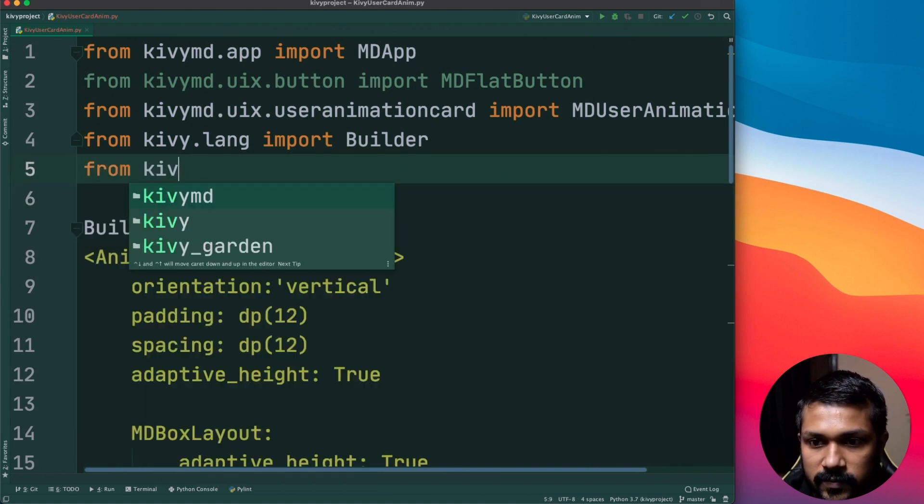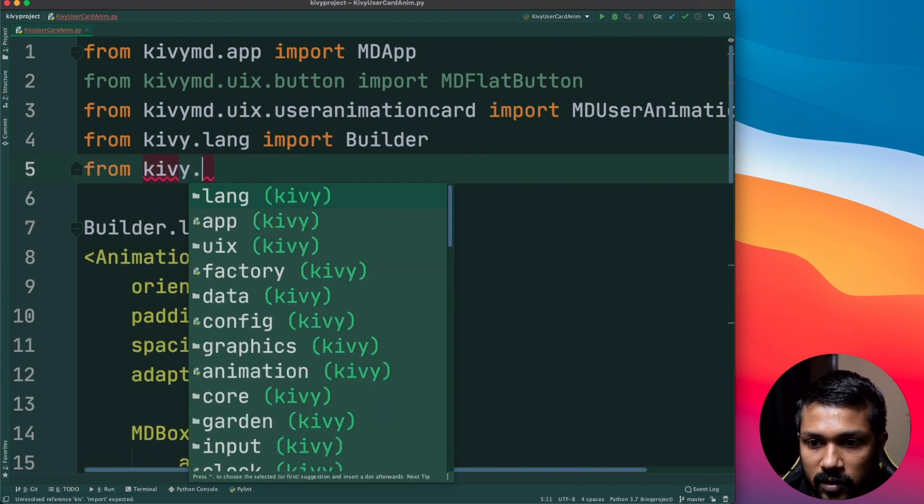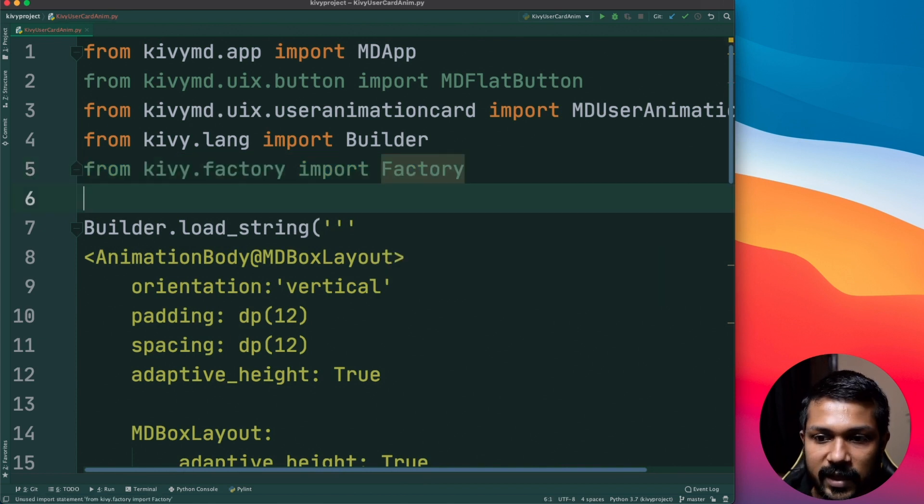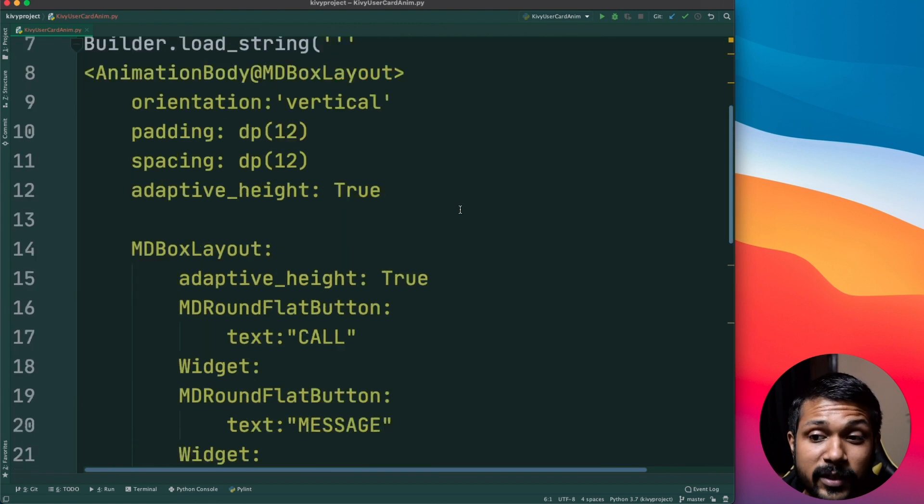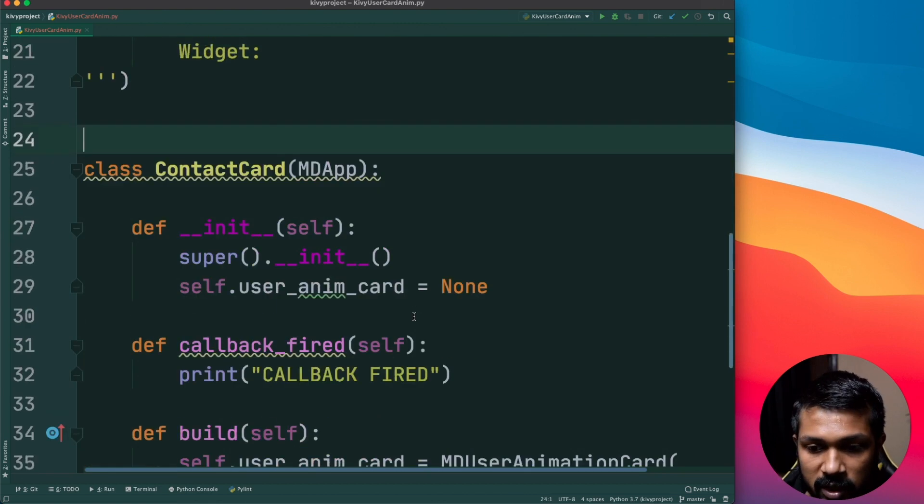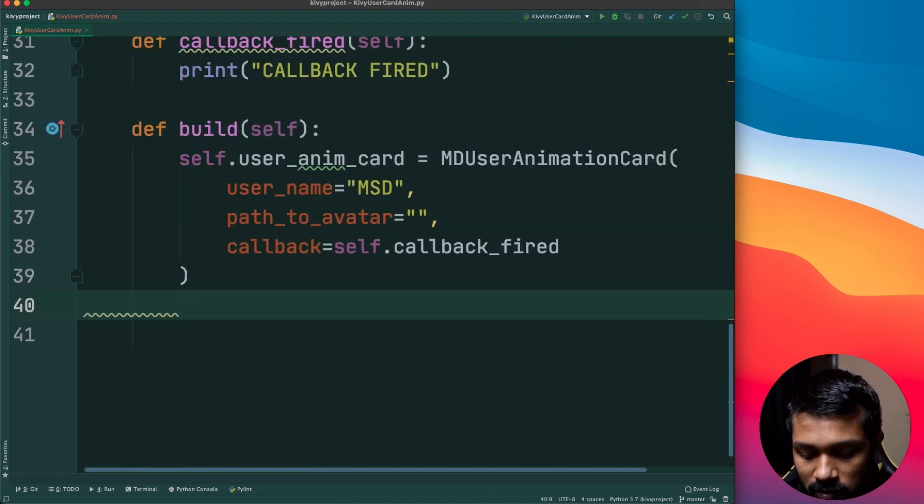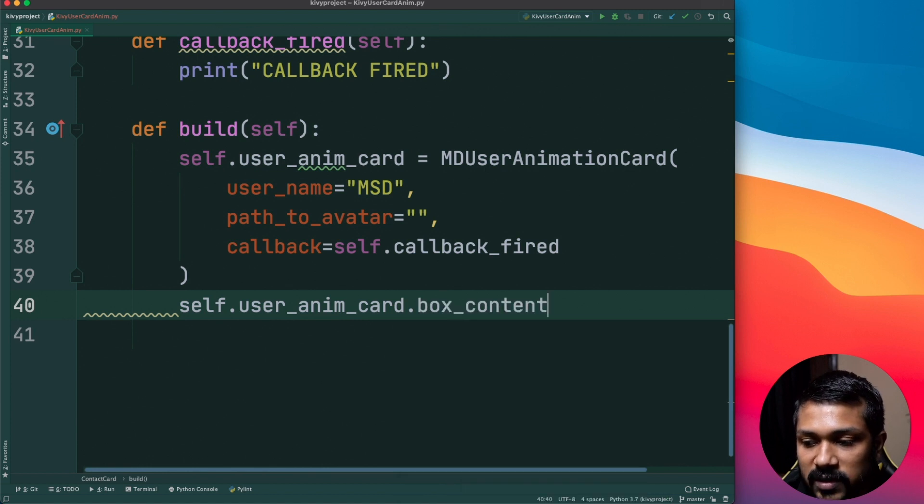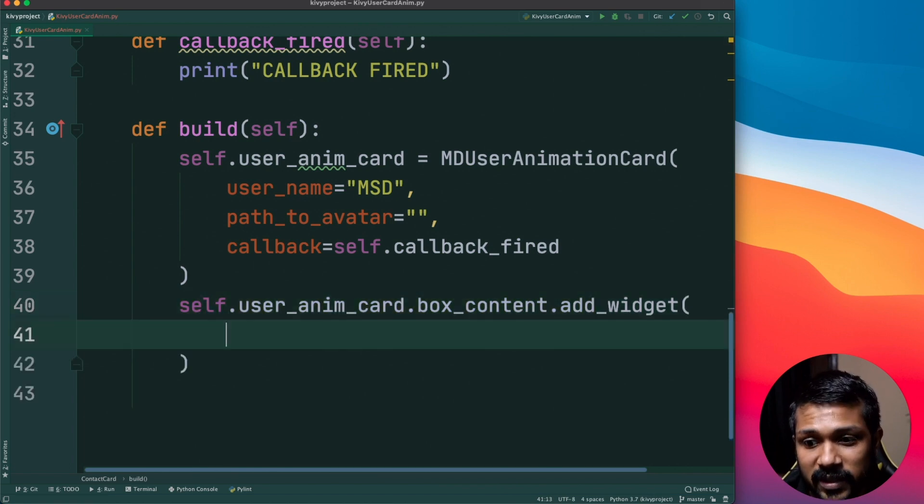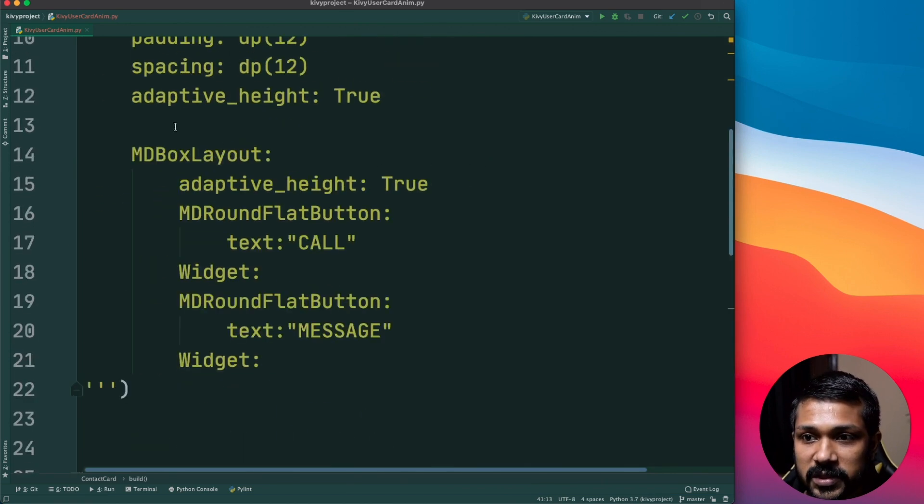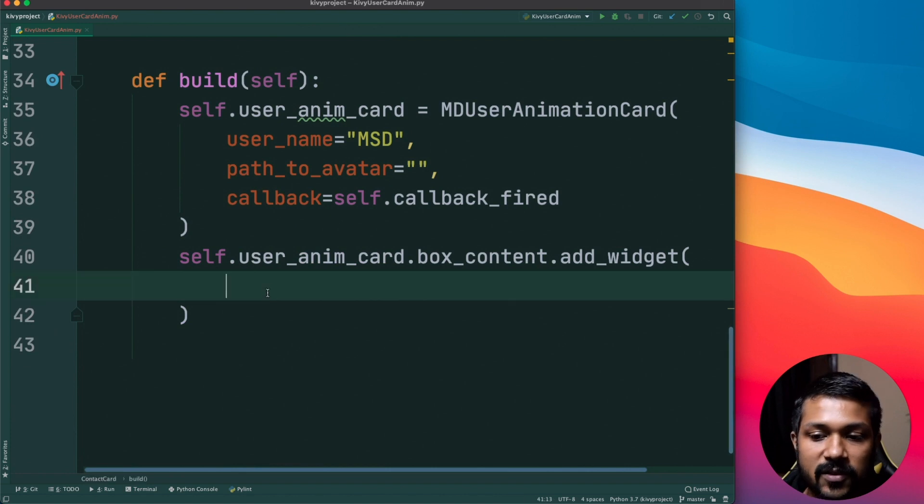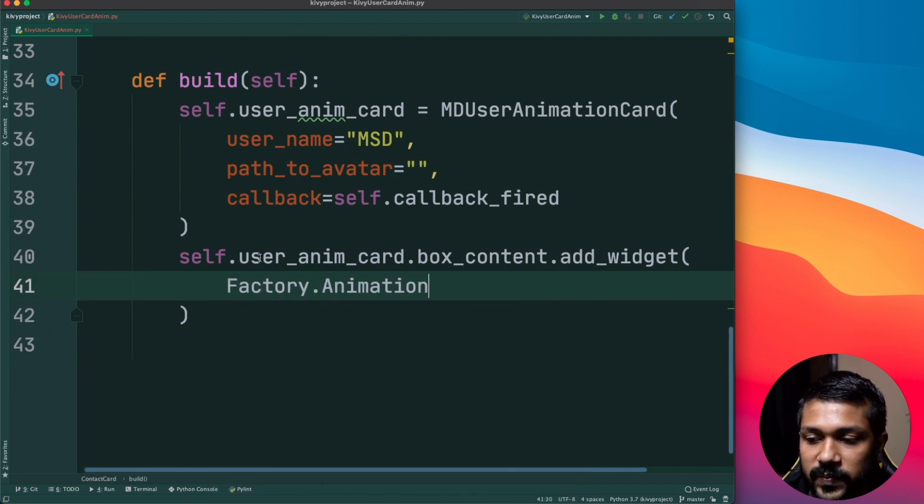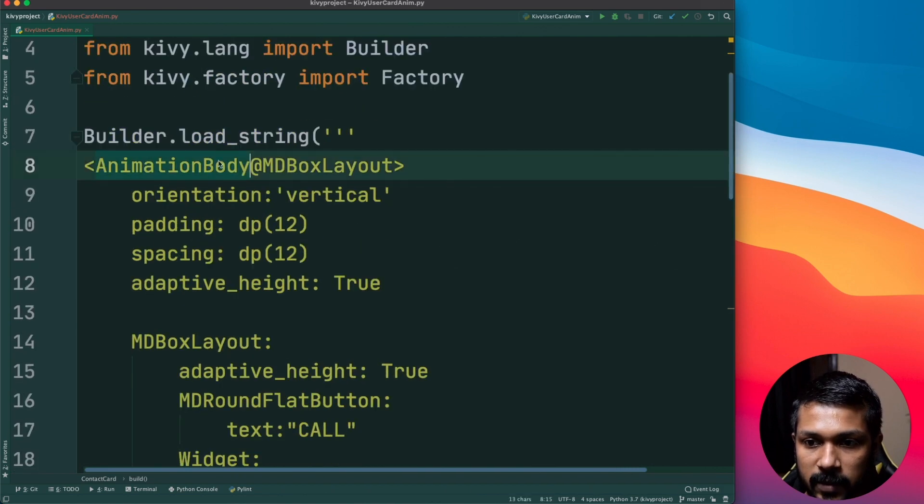We'll go here and from the factory, from kivy.factory import Factory, I'll tell you why this is required. Because once you create something inside your builder you'll need to access it. Why do we need to access it? Now you can have content inside your user animation card. How do you do that? Just say user_animation_card.box_content and you can now add_widget.